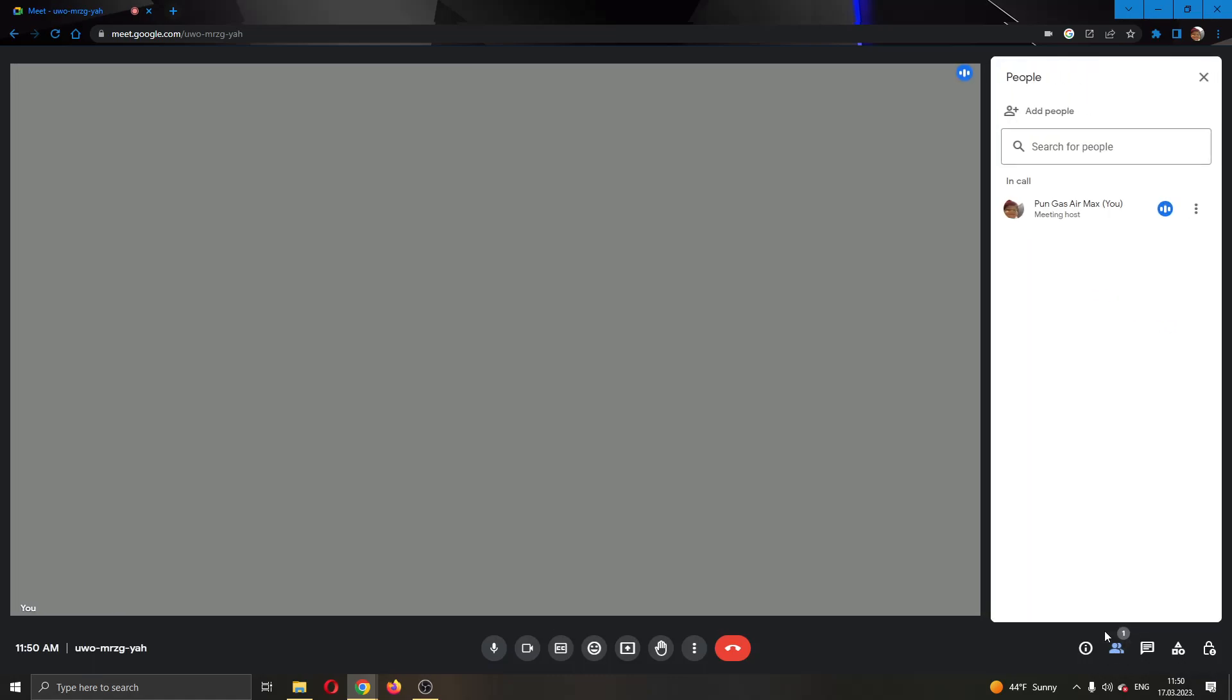Go ahead and click on show everyone and now this will open up this new people tab where you will be able to see everybody who is in the meeting.